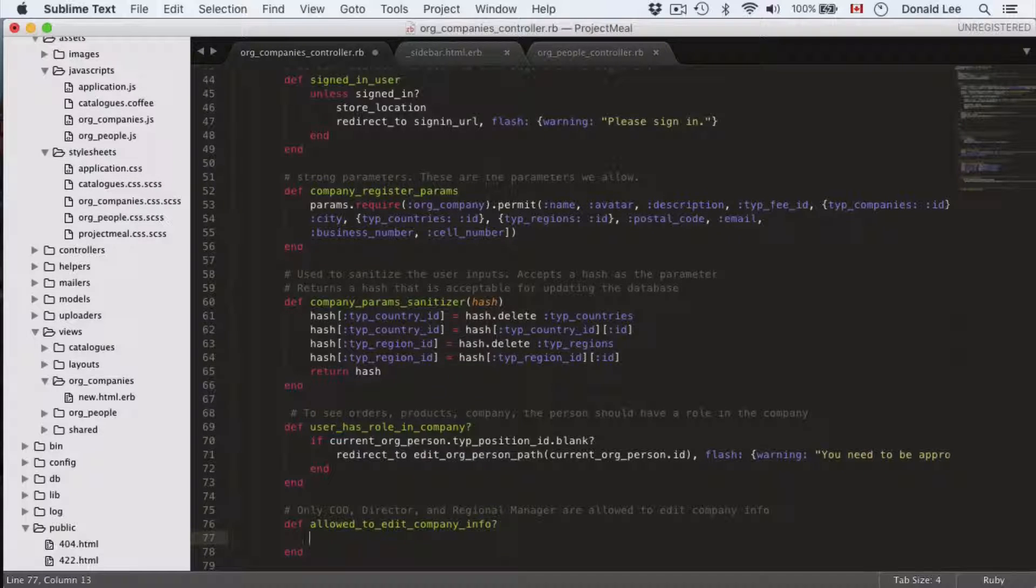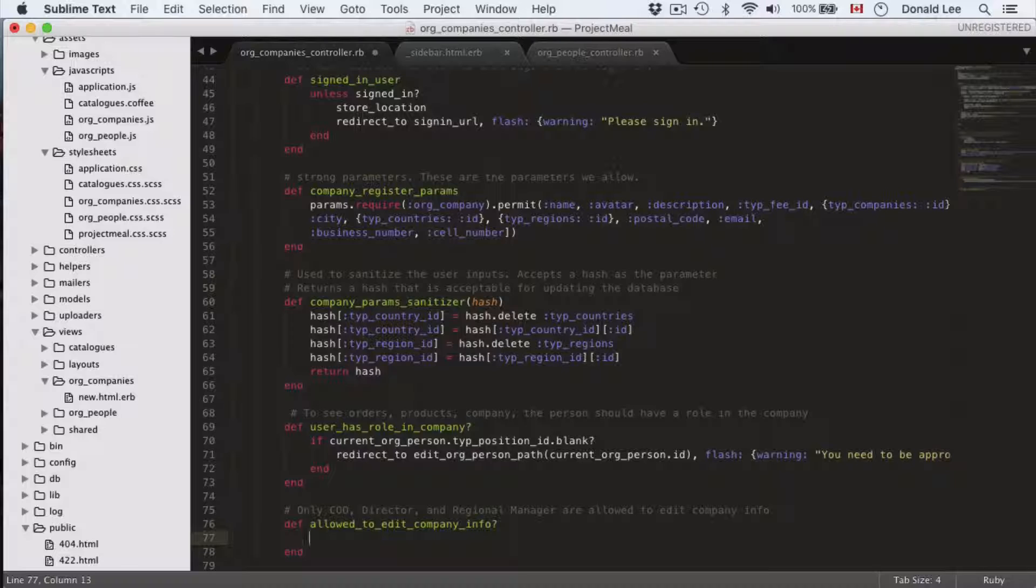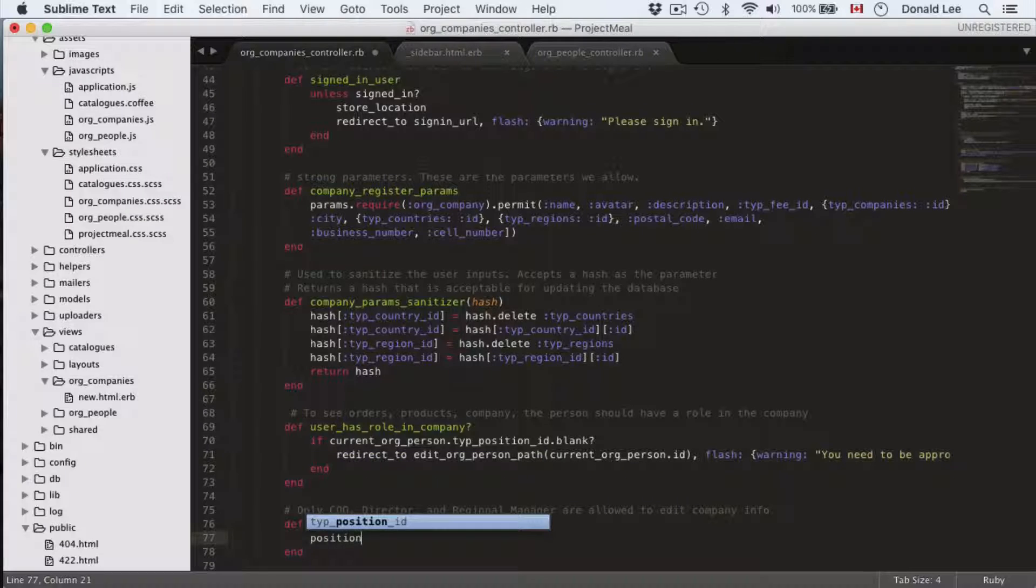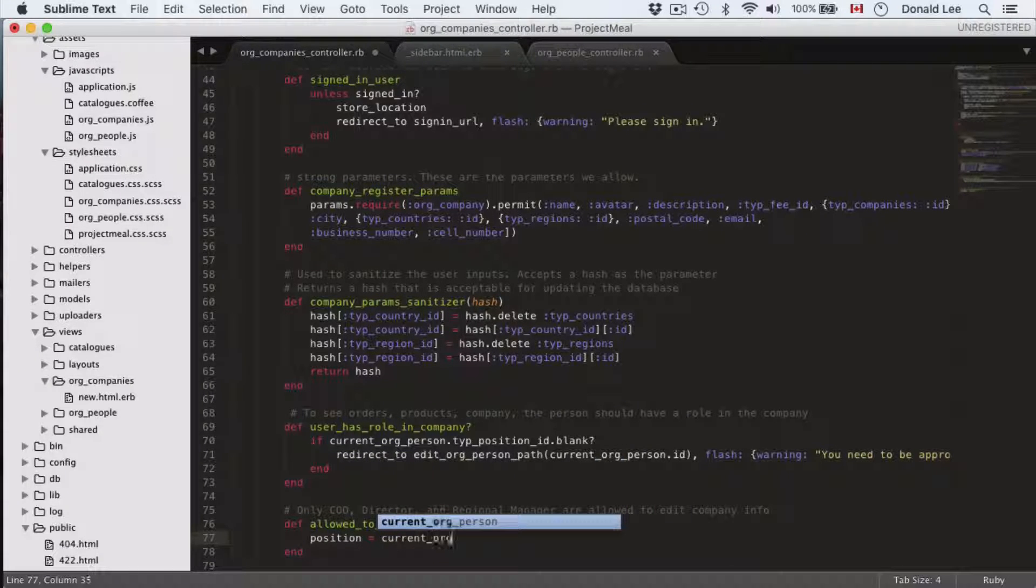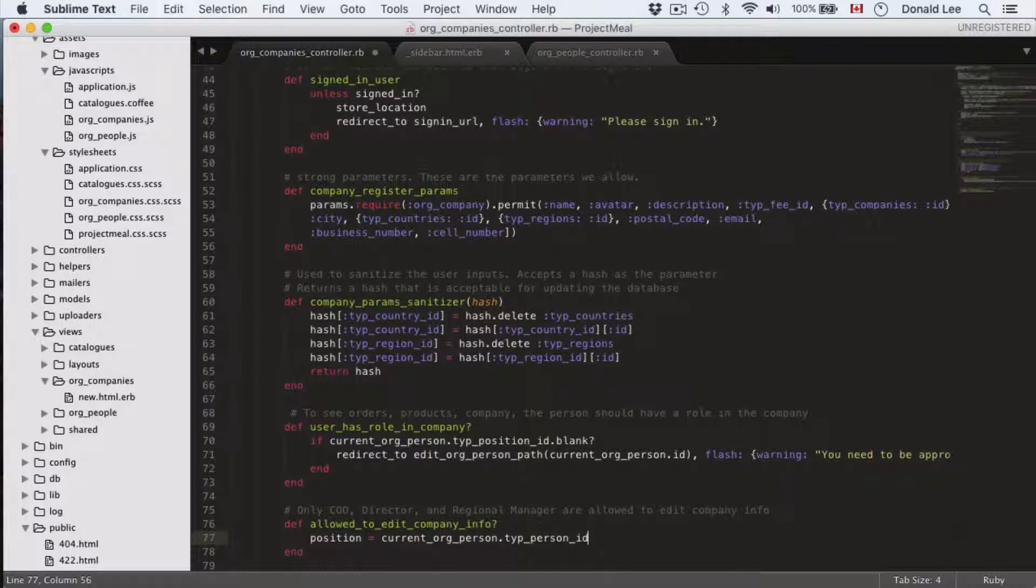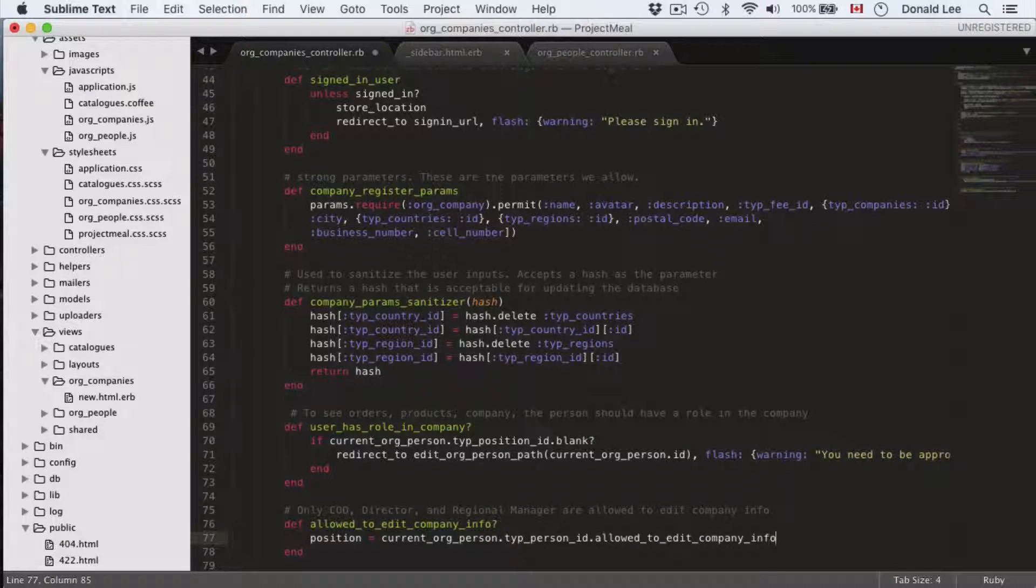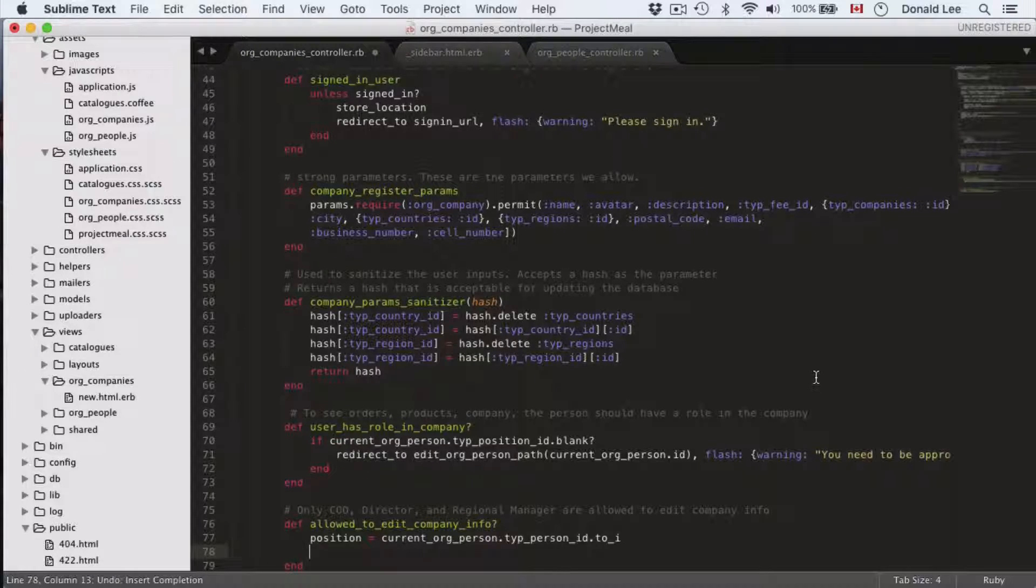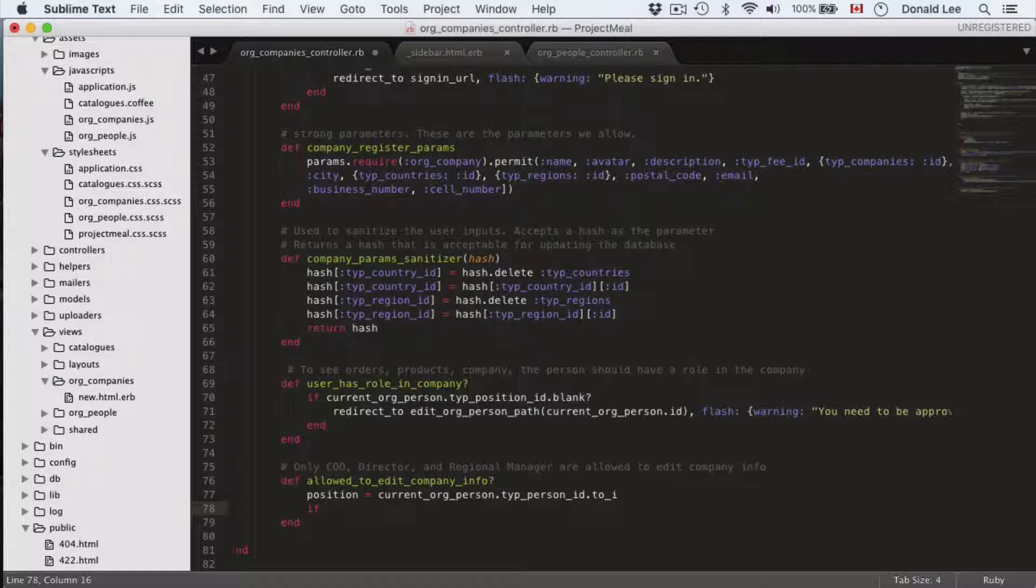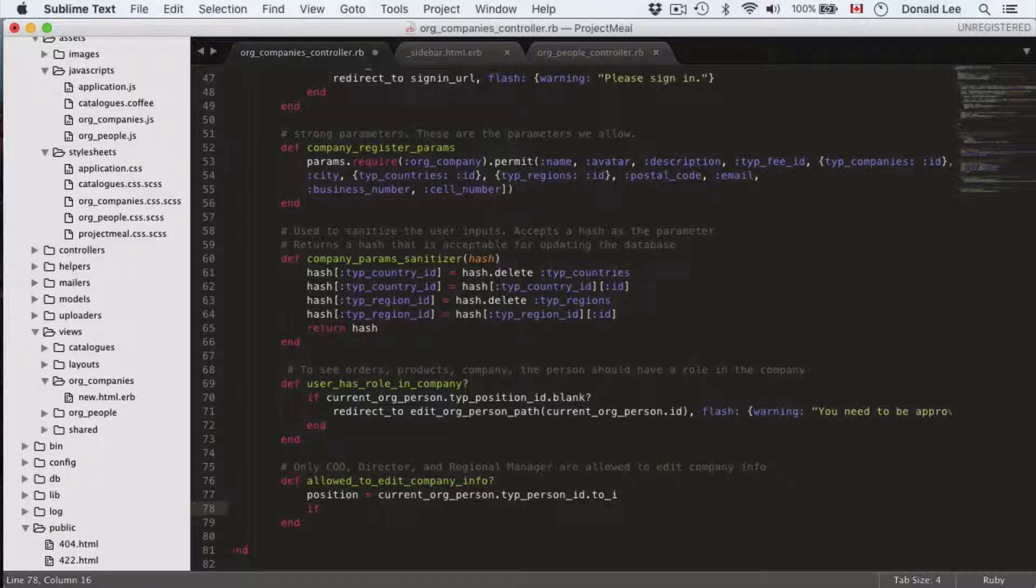Now, allowed_to_edit_company_info is really to check who can edit the company information. So only, for example, Chief Operations Officer, Director, Regional Manager should be allowed to edit the information. So our position is current_user.person_type.person_id, and we're just going to check what position this is. So this will grab for us a number, and that number corresponds to a certain position. For example, position one would be director, position two would be a director, or position one would be your CEO, position two would be your director, and position three would be your regional manager.